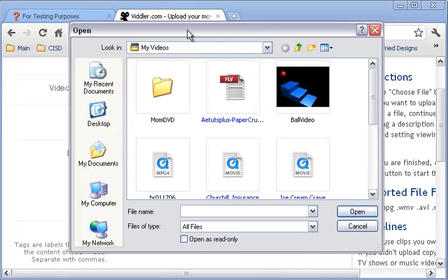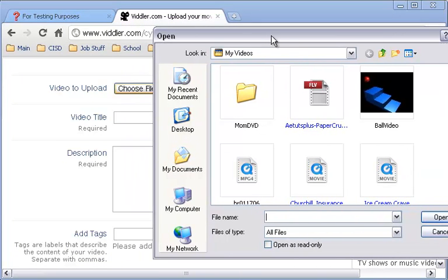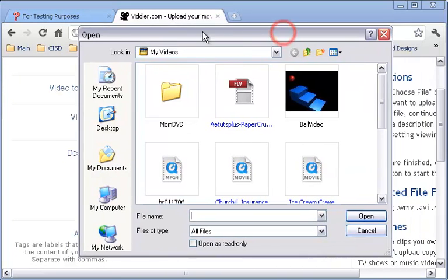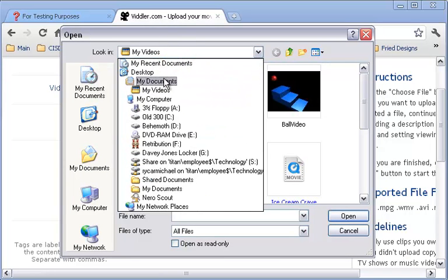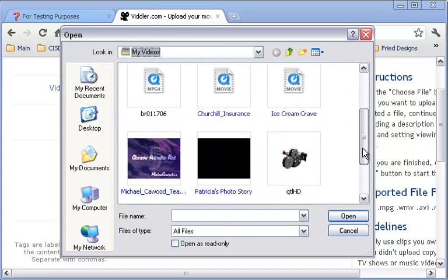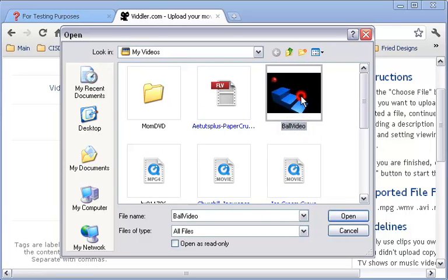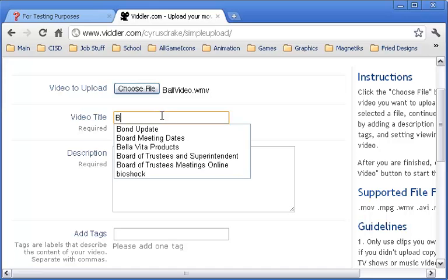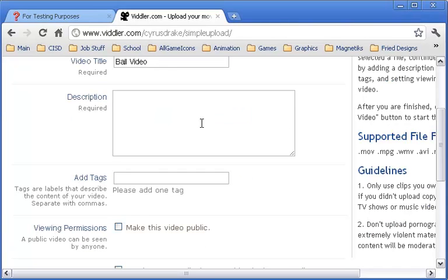When you hit choose file, it pulls up your window where you need to find your videos. I usually put mine in my documents and my videos. That's a very simple, easy spot to find all these videos. I'm going to pull in ball video, double click, and it wants you to title your video. I'm going to just call it ball video again.